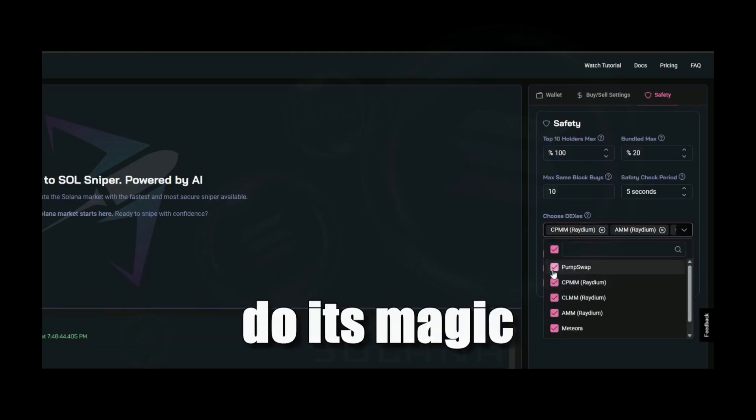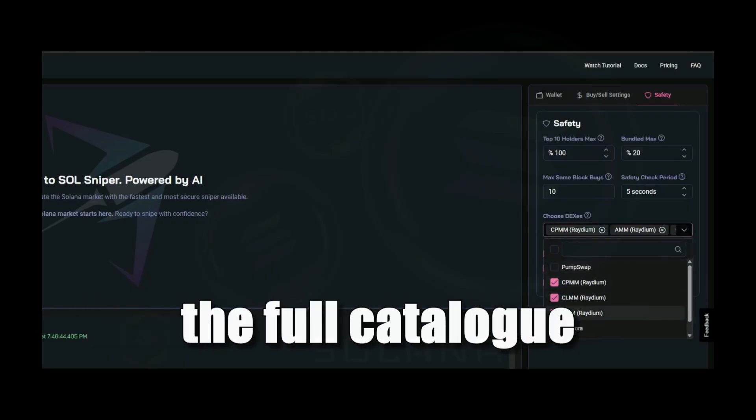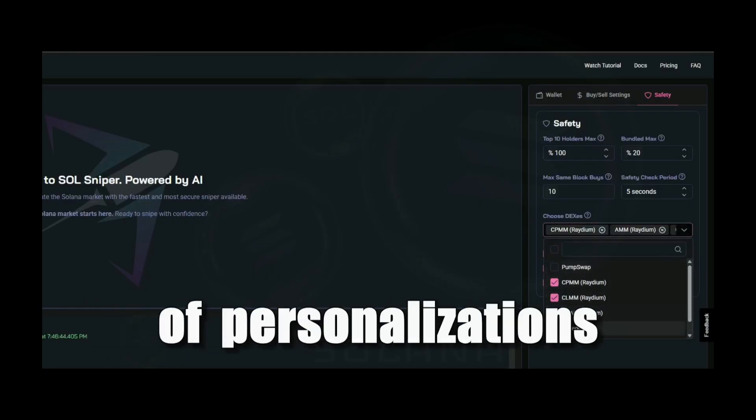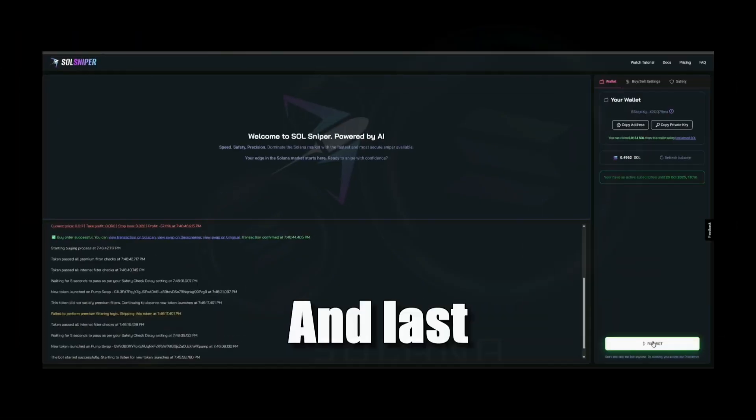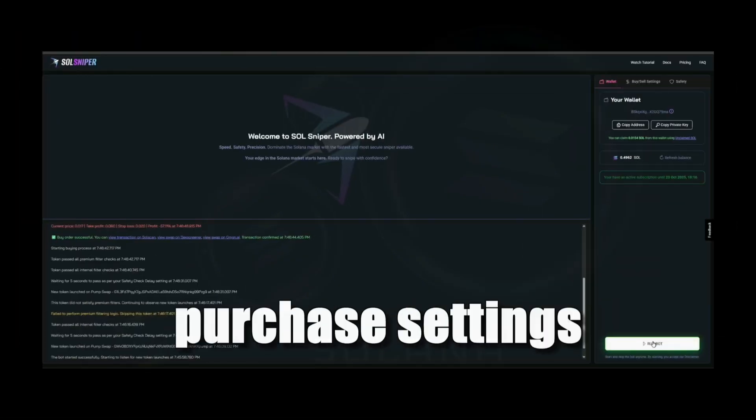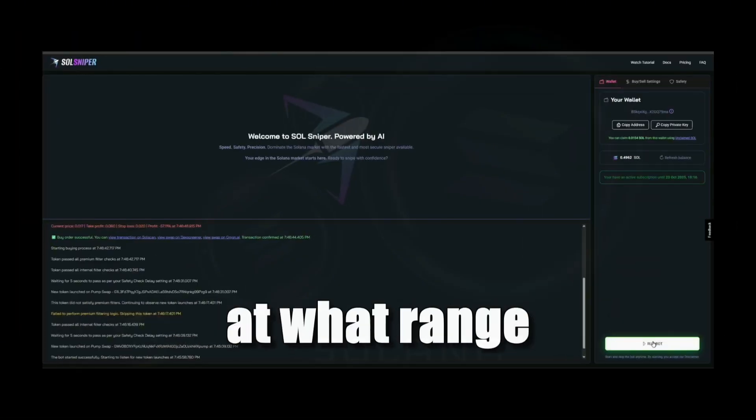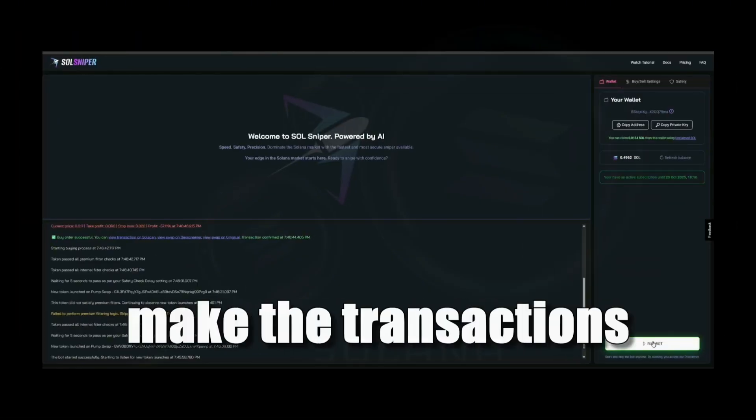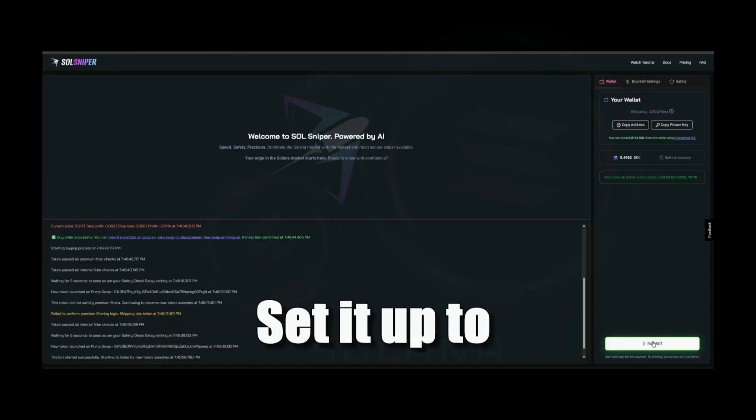Premium members have access to the full catalog of personalizations. And last is your purchase setting, where you can define at what range the bot will make the transactions for you. Set it up to constantly monitor your favorite coins or have it track down every rising star.